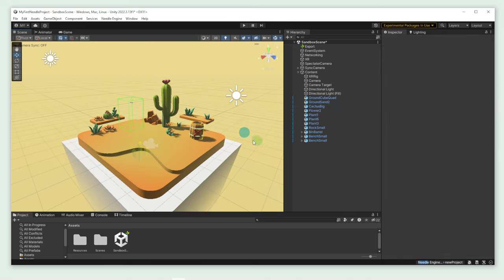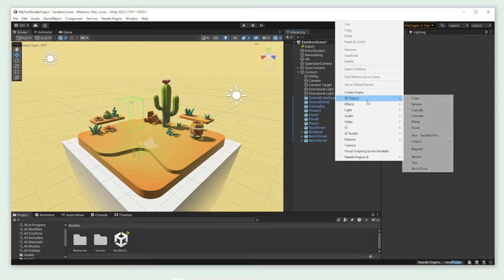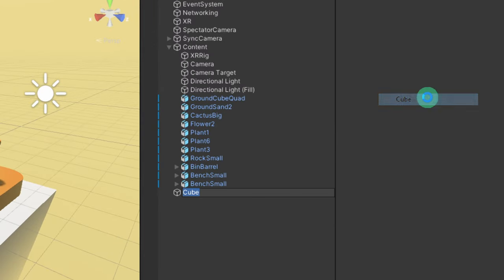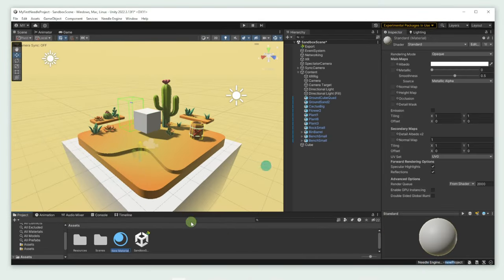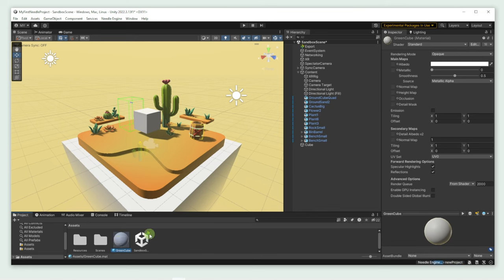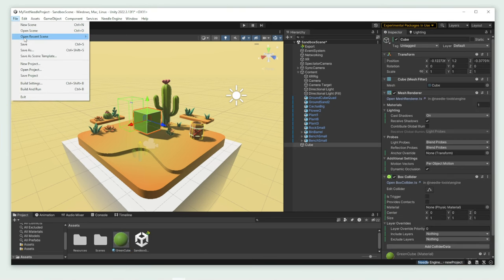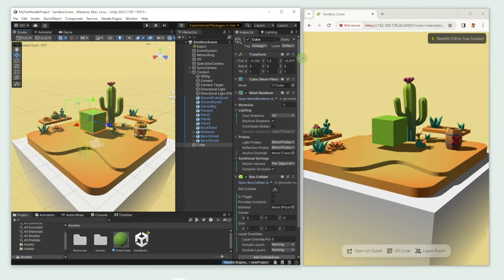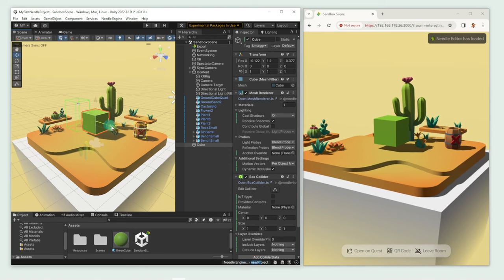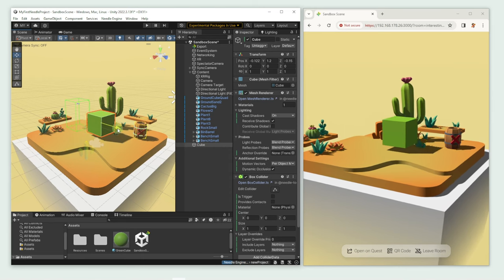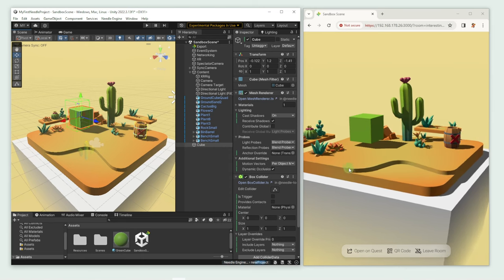Now let's add something to our scene. Right-click in the hierarchy window, select 3D Object and Cube. I'm going to give it a nice green material. Save the scene to update the browser. As you can see, we can move the cube around in Unity and immediately see the movement in the browser.